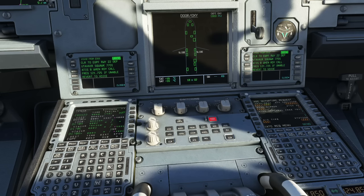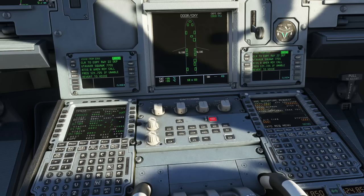Now that we have our pre-departure clearance, we can call the ground controller and simply request push. With the clearance received, he should happily give us push and start. That's how you get a pre-departure clearance through CPDLC. See you in just a moment for the next part of the video.